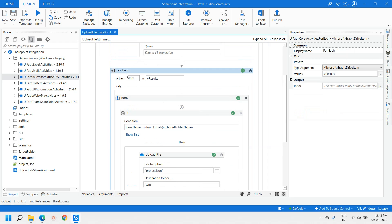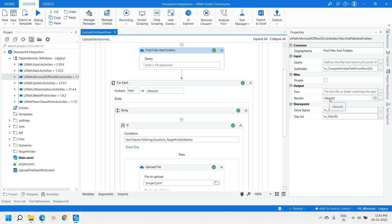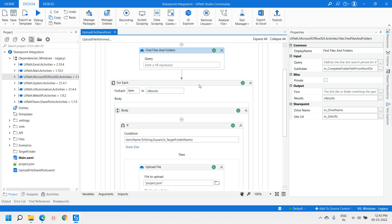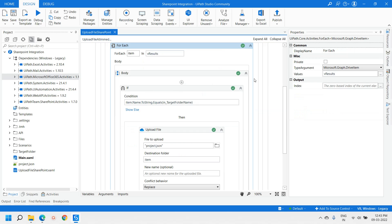We used another activity called For Each, iterating over the result we received — a variable called result, which is an array of DriveItem. For the For Each activity, the type of argument must be set to Microsoft.Graph.DriveItem. Only then can you retrieve the array of DriveItems; otherwise it will give you an error. This is one key point — the type of argument should be set appropriately for the For Each activity.